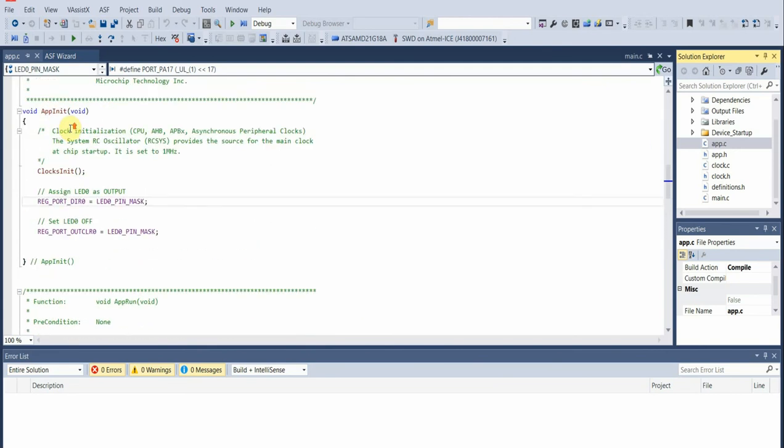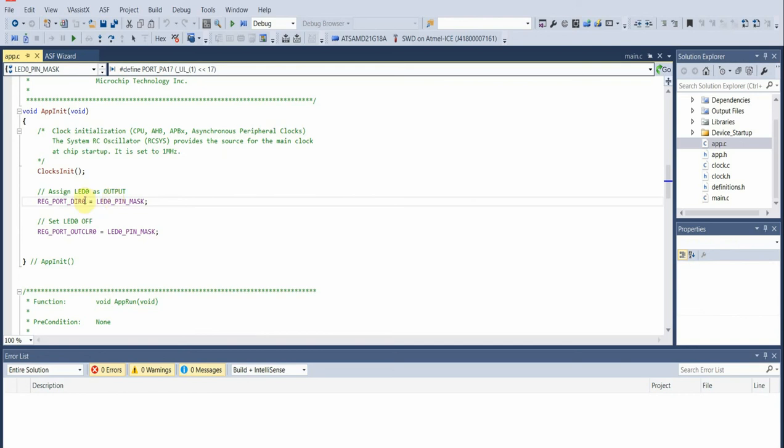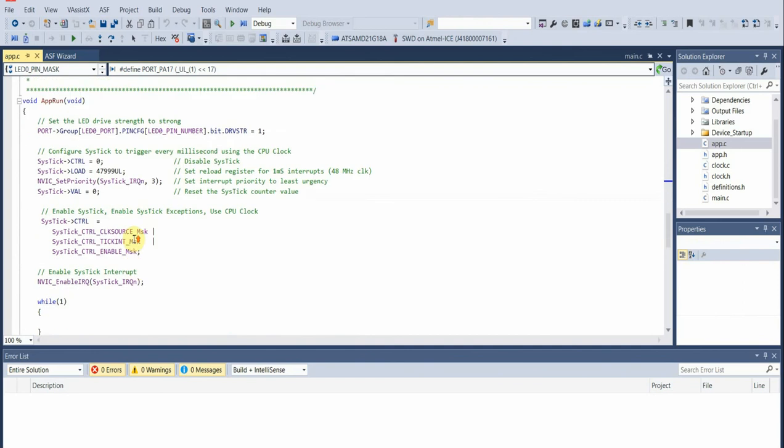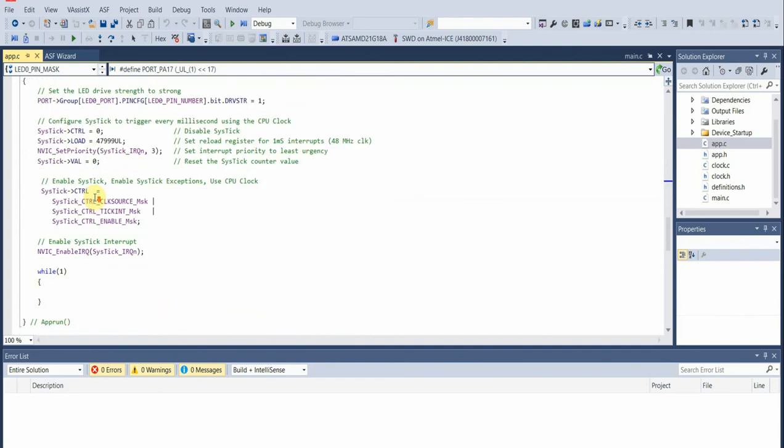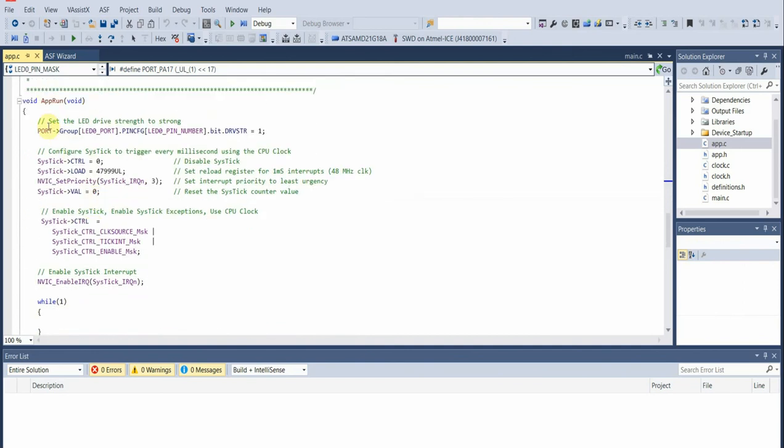As usual, we have our two main functions: application initialization and application run. Within initialization, we set up our LED. The LED is on PA17.